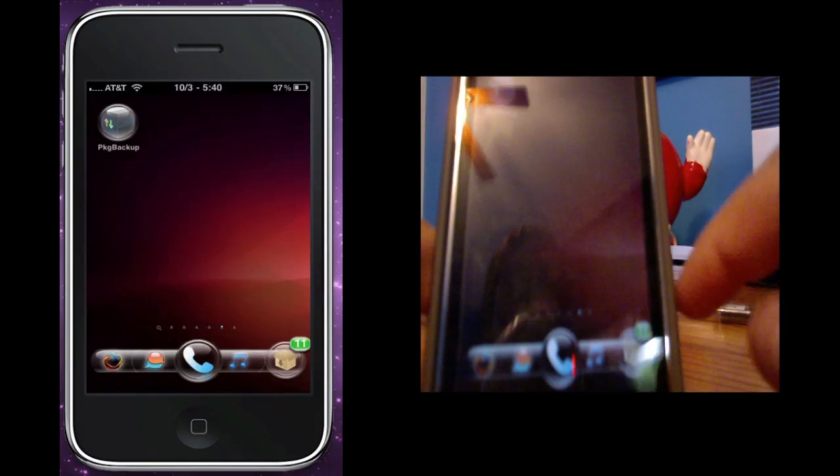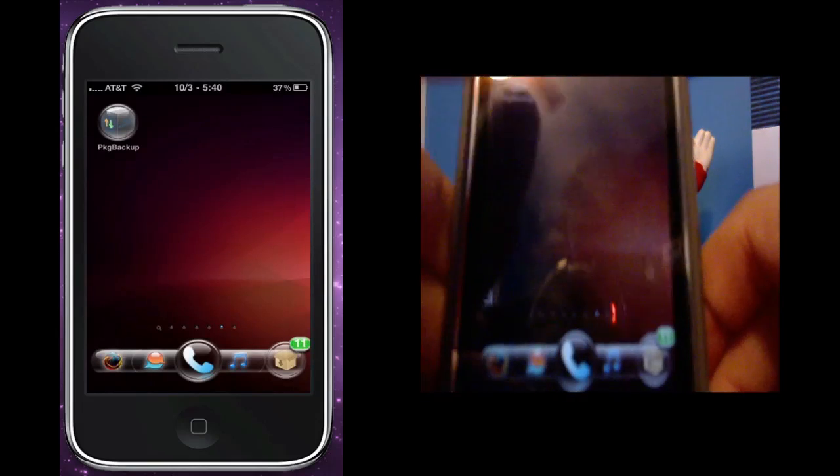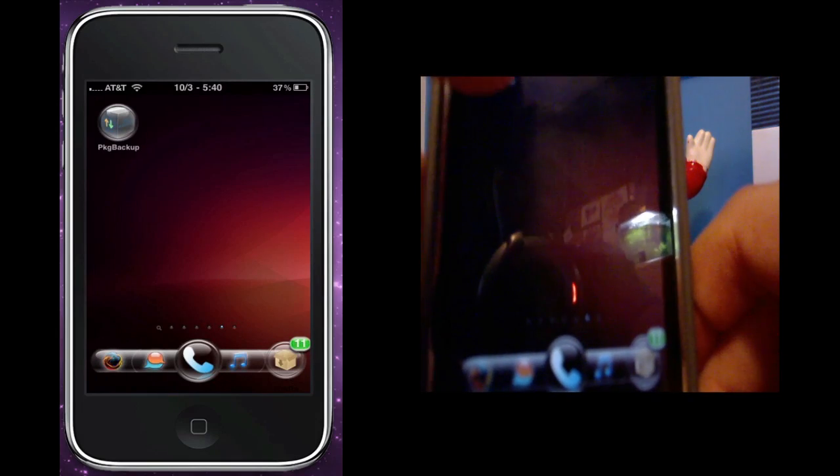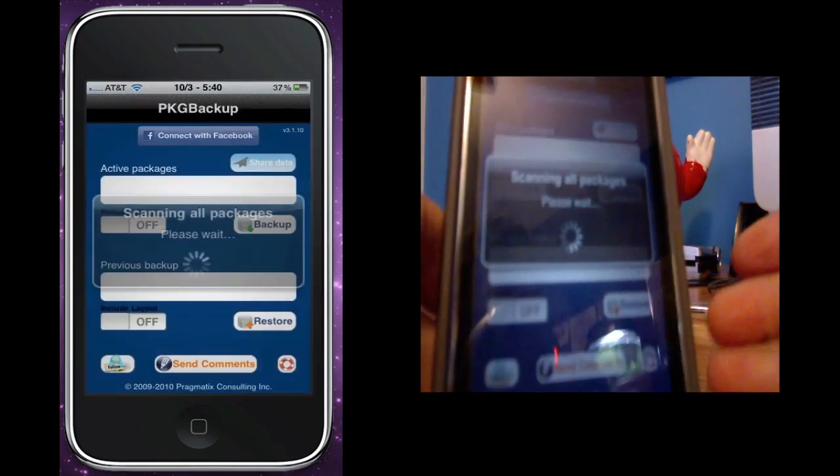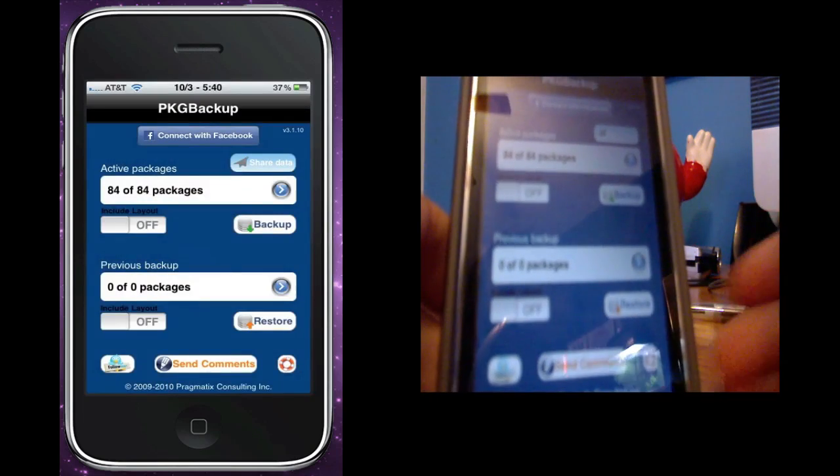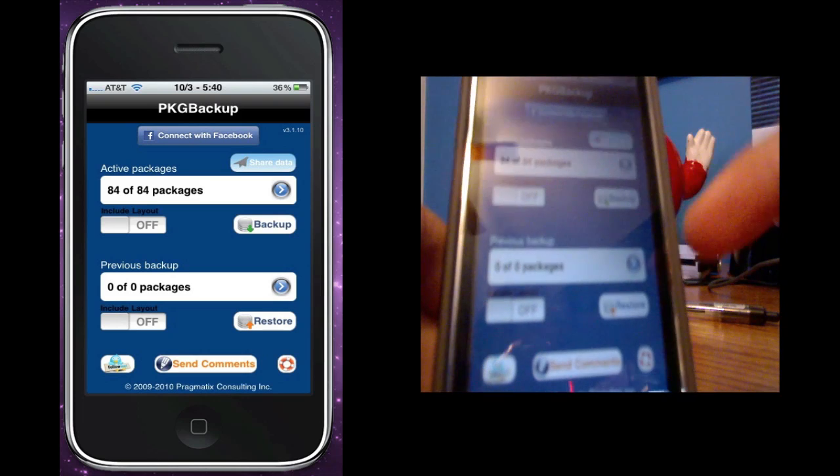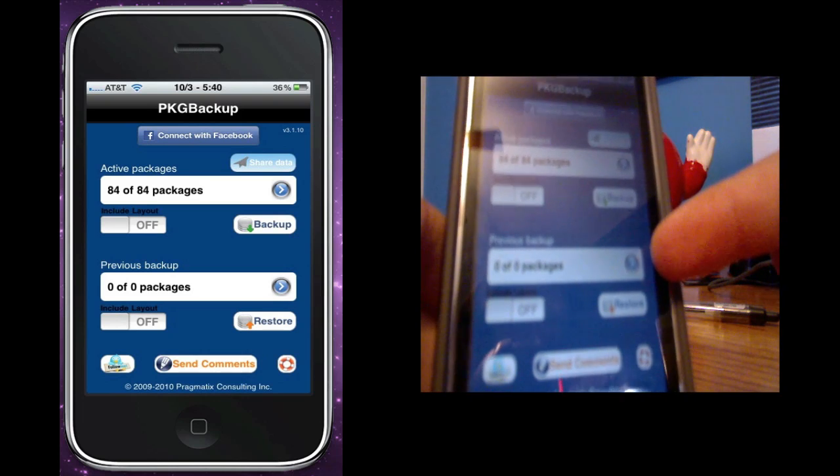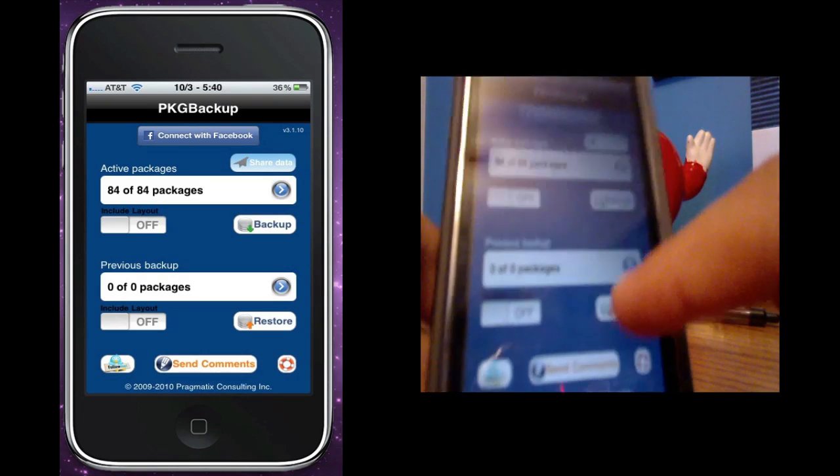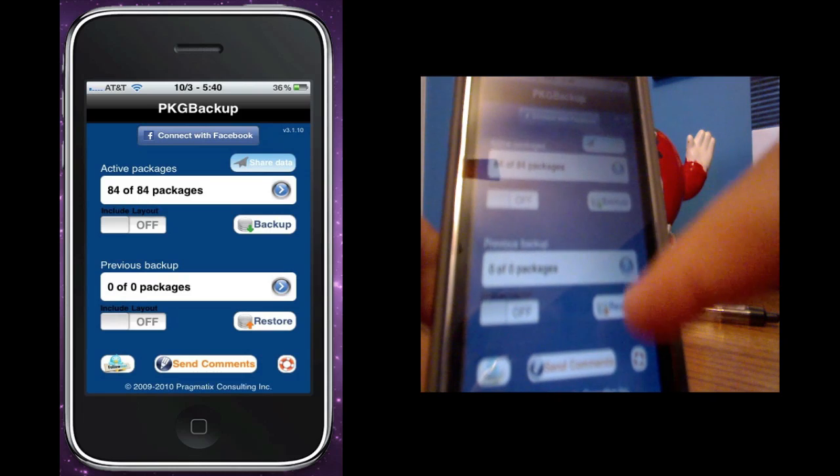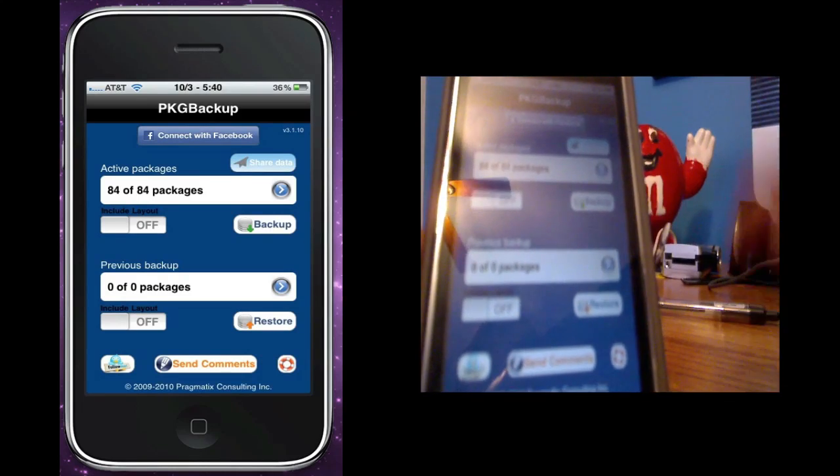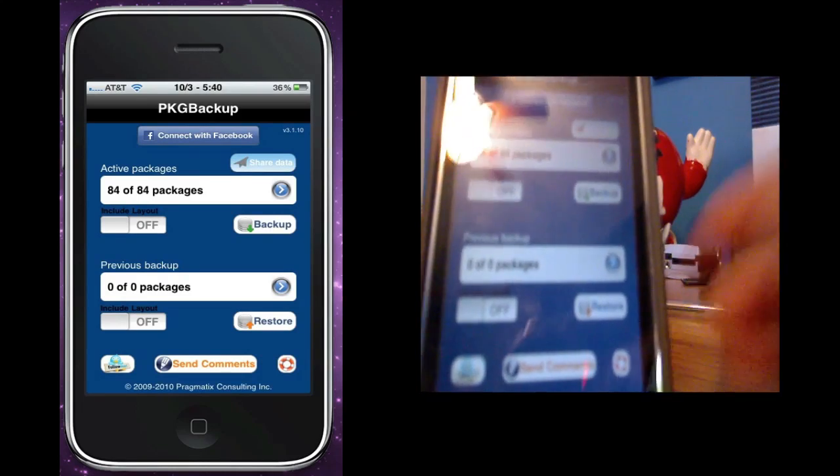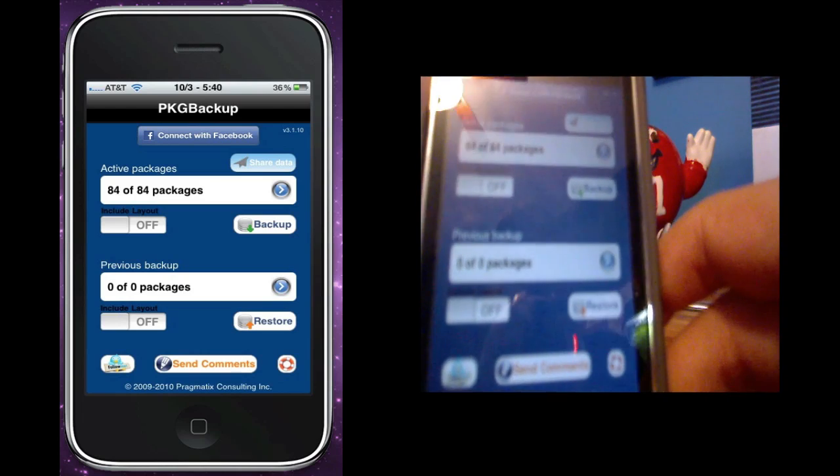And then once that's done the application closes. So when you want to restore you just download PKGBackup again on your device after you've restored and after you've rejailbroken. And as you can see, zero of zero packages to restore, but if you click this restore button I'm not going to push it because it could screw my stuff up. Once you press it it'll say reinstalling and your application will close and it may reboot.